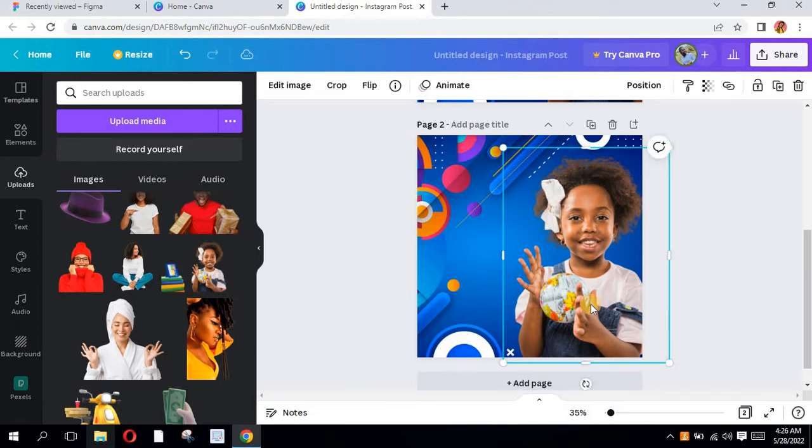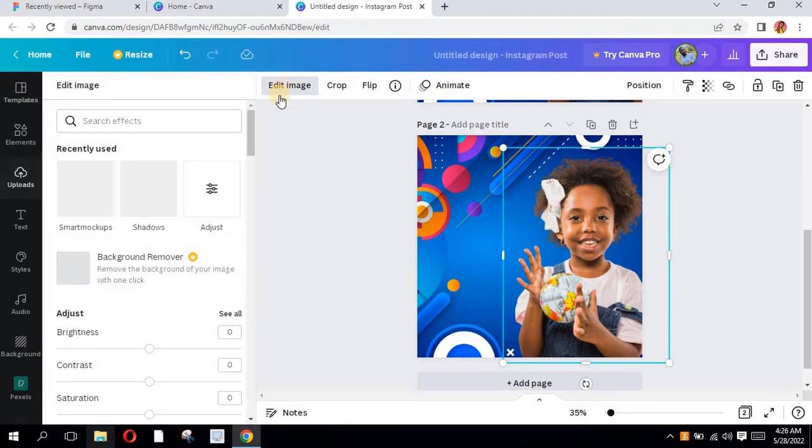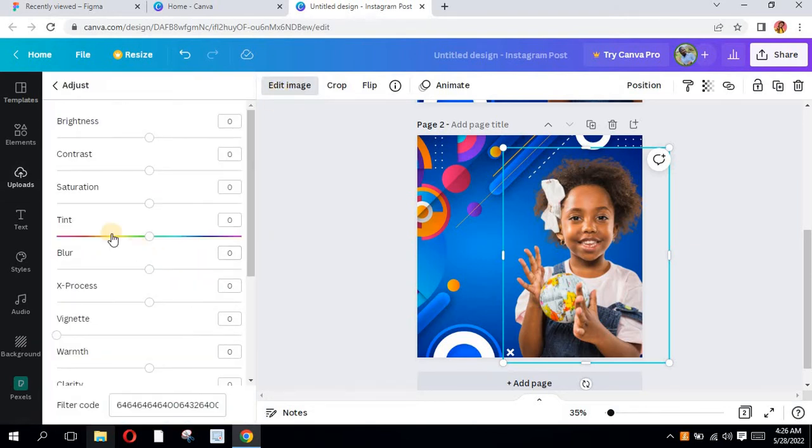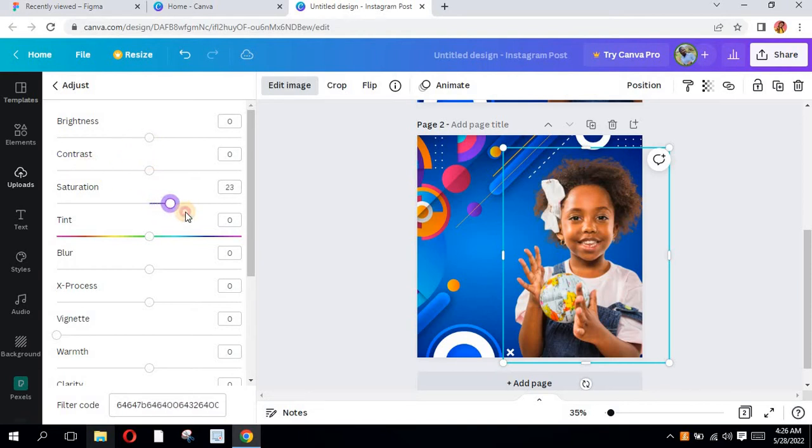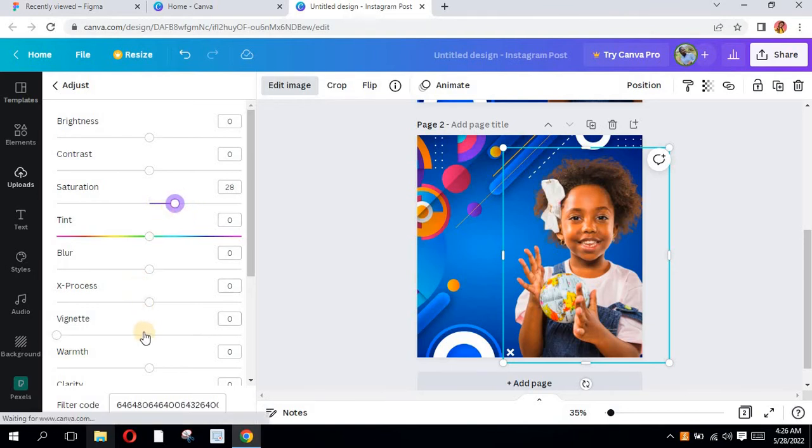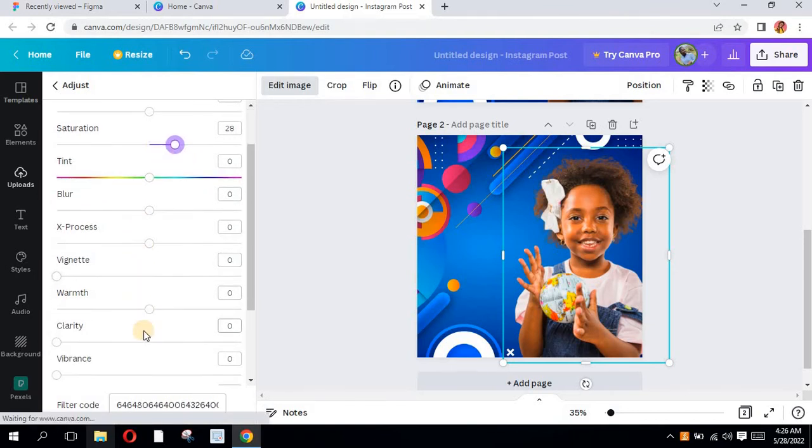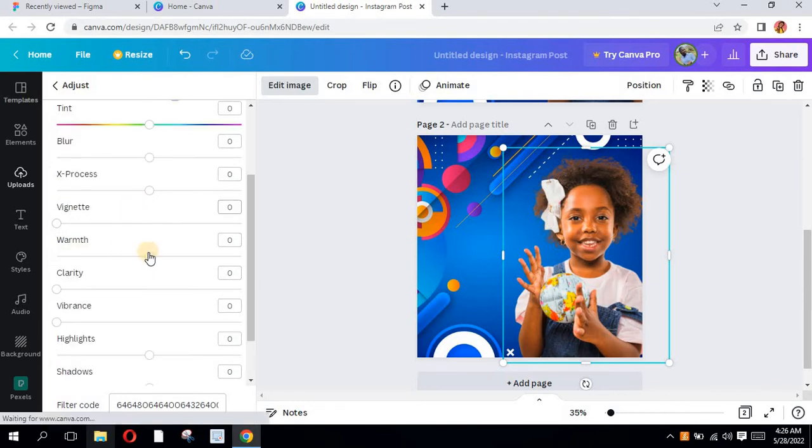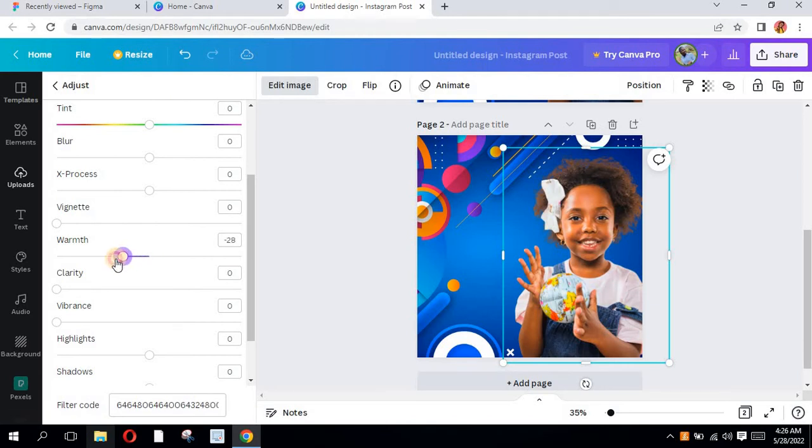I also did some little adjustment to it. So I come to image and I go to adjust. See, you see. I'm going to increase the saturation a little bit, and then add a little warmth to it.